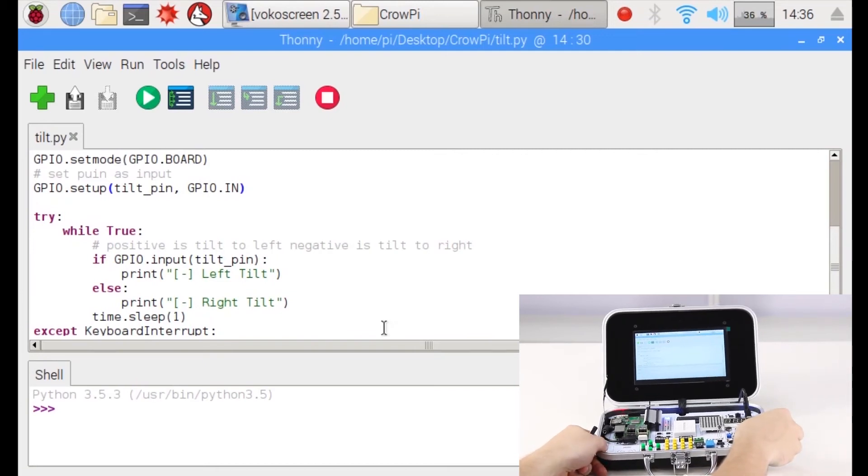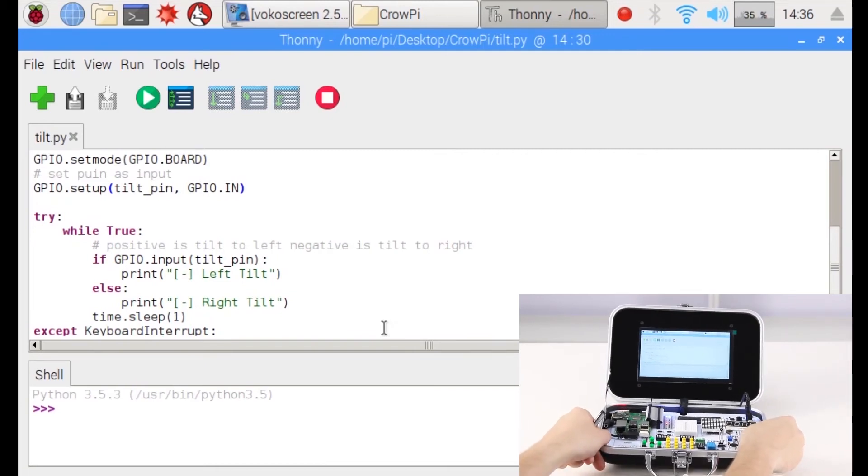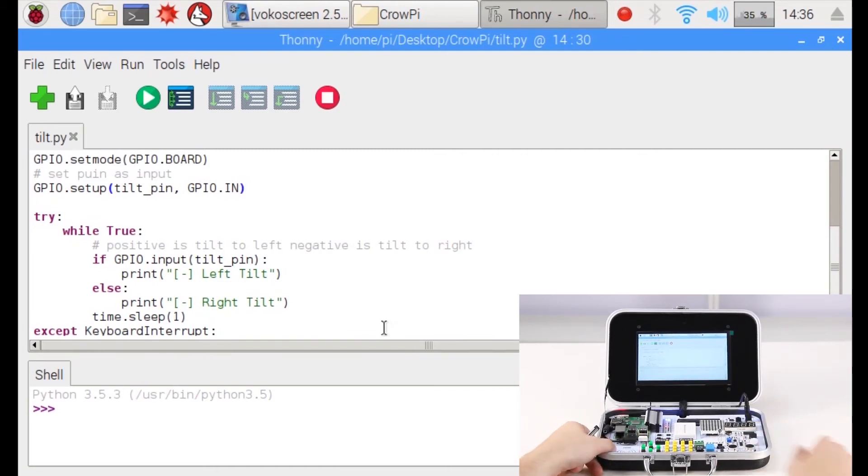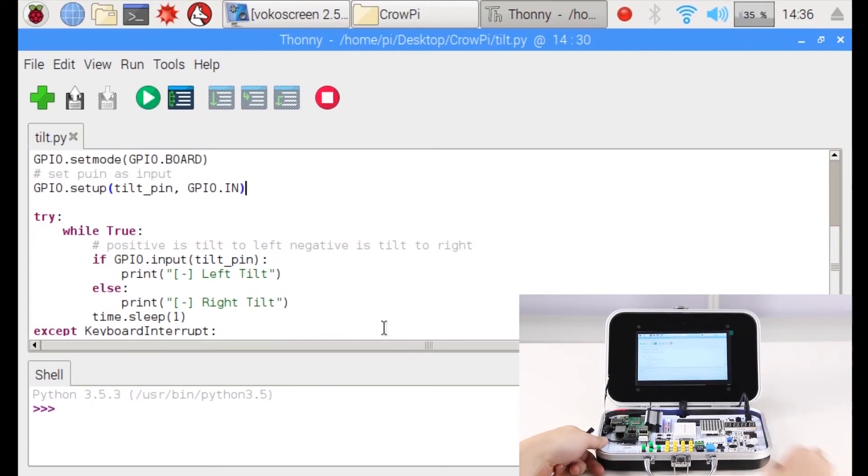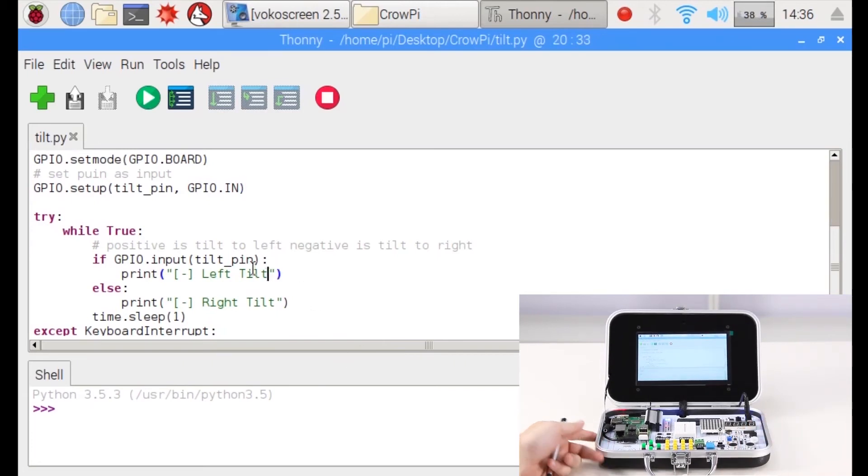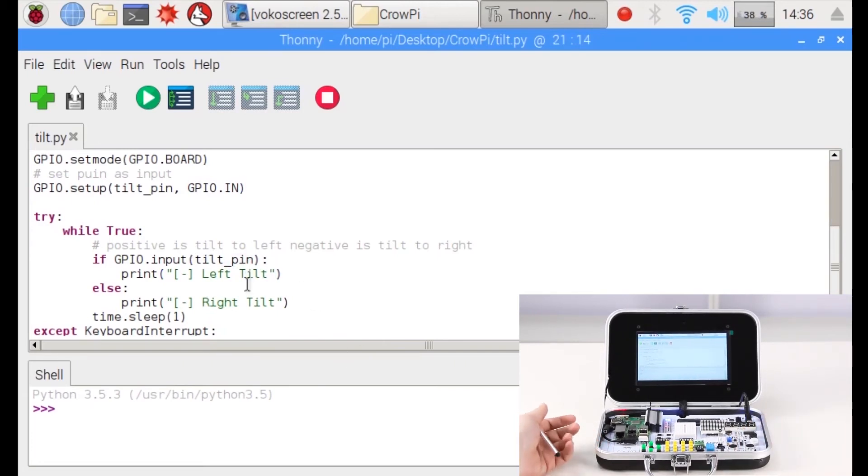And if, for example, tilting to the left gives high, then we print 'Left Tilt'. It can be anything of course. It doesn't have to be a direction.